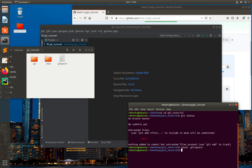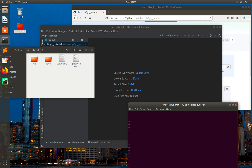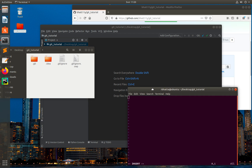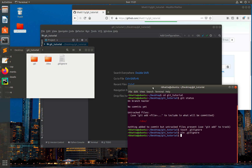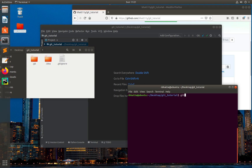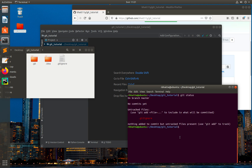I'll open the .gitignore file with vim by typing vim .gitignore. I press i to enter insert mode and type .idea, then press Escape, colon x, and Return to save. Now I type git status again, and here you can see that .idea has been removed from the untracked files.